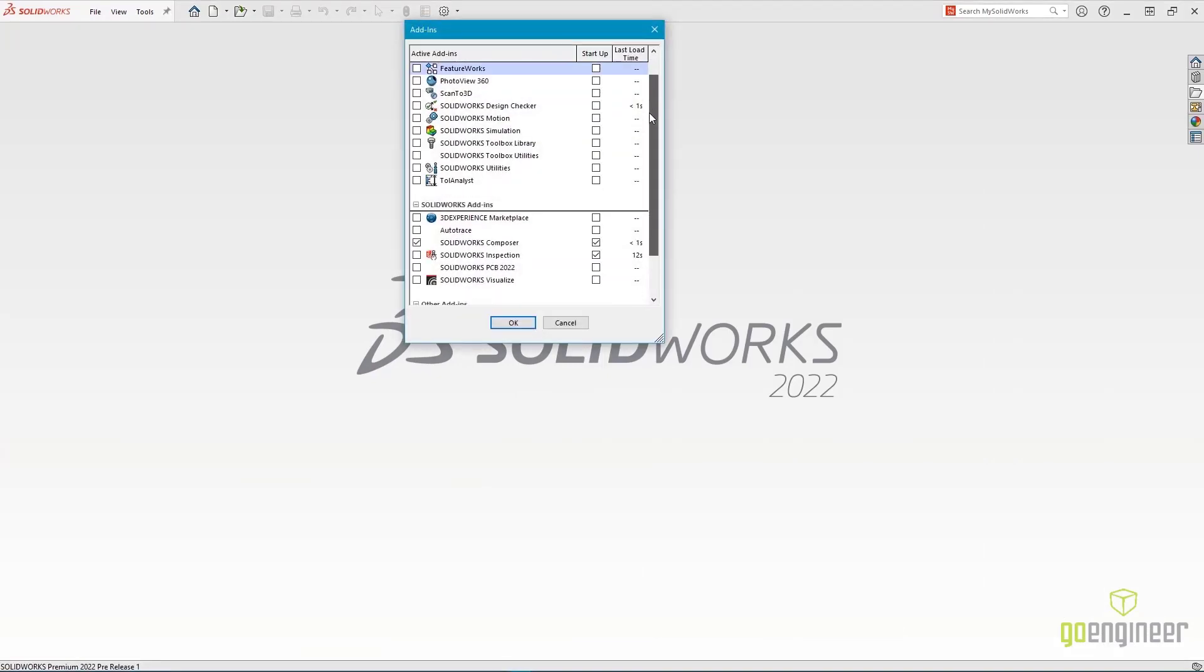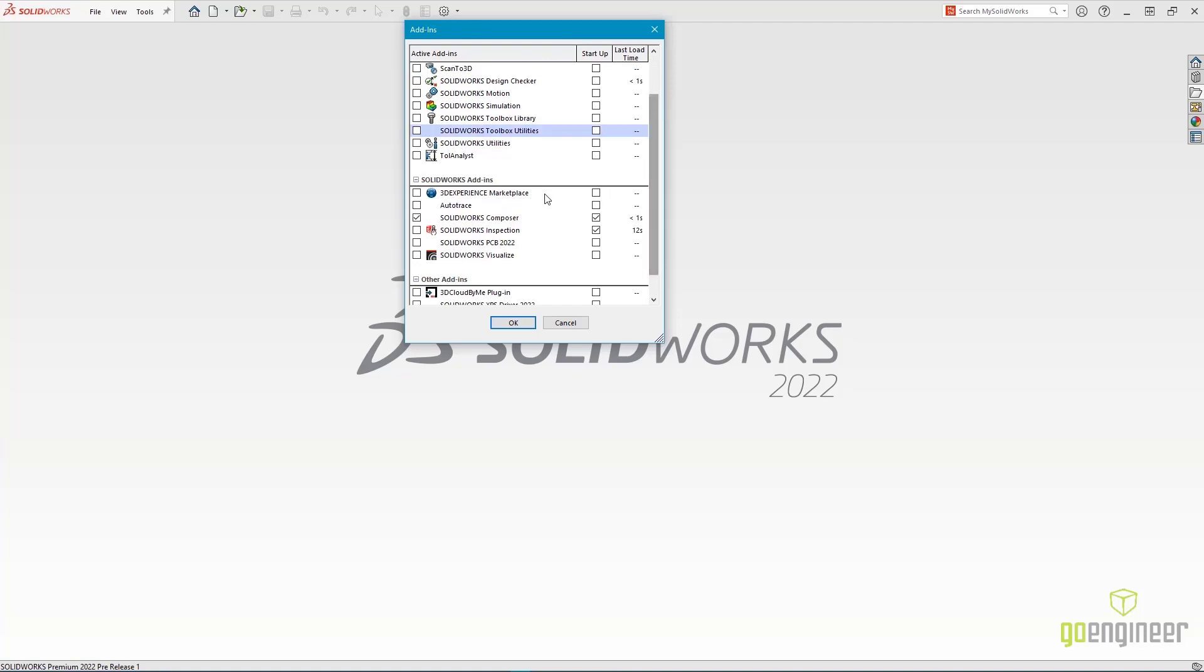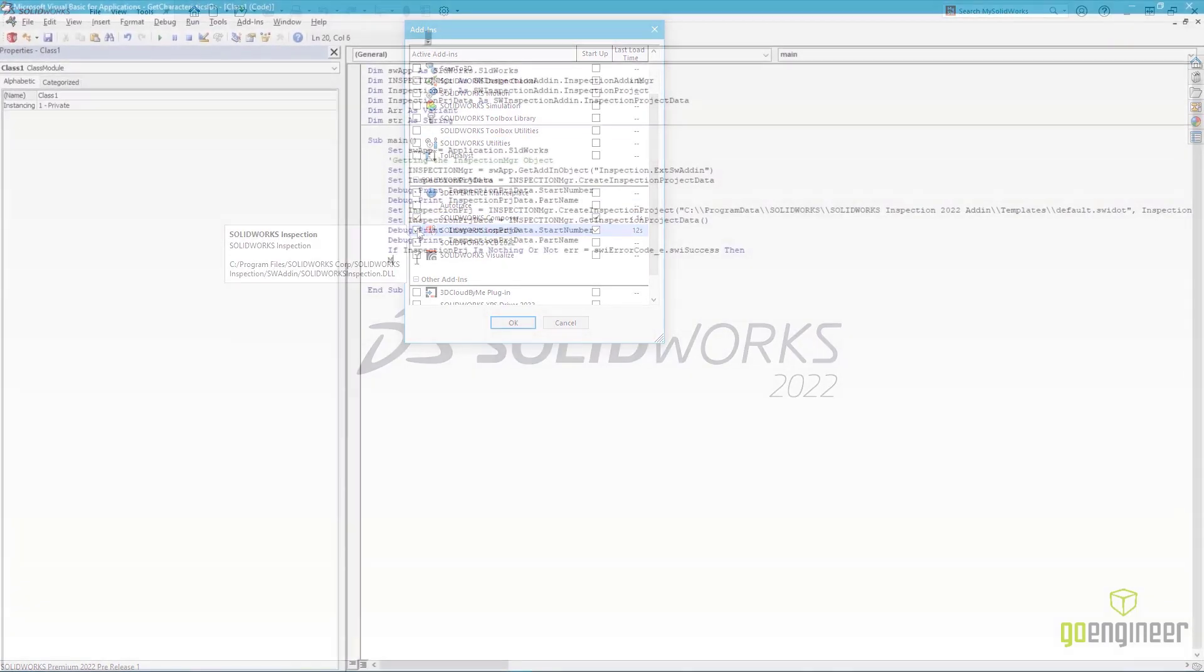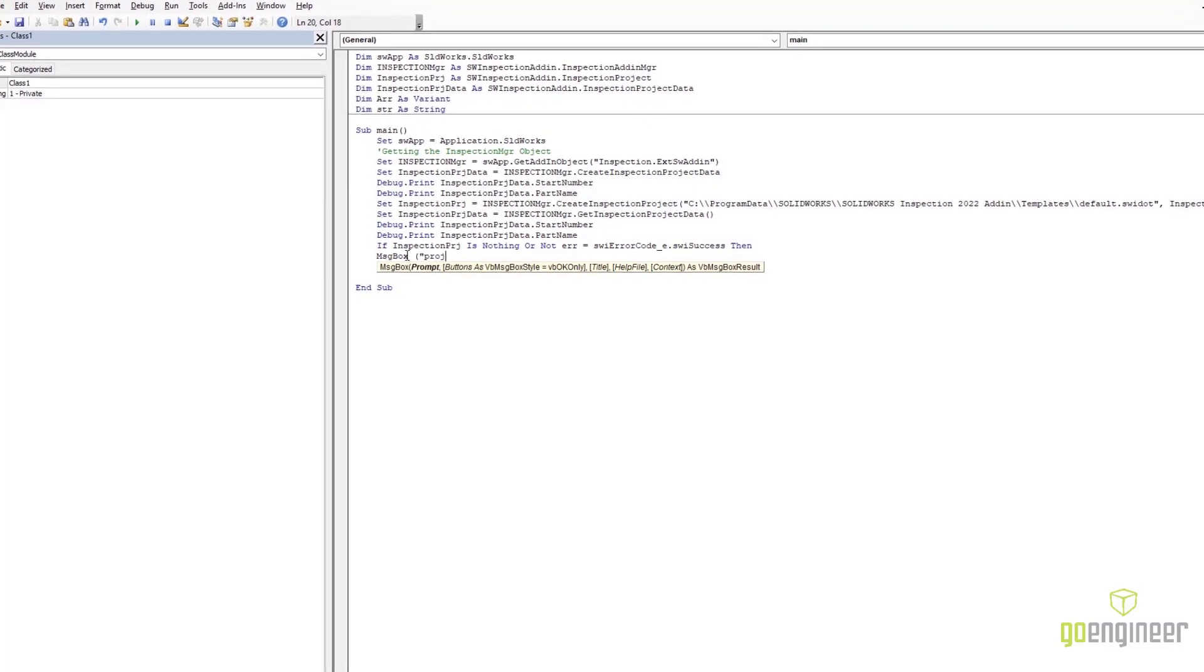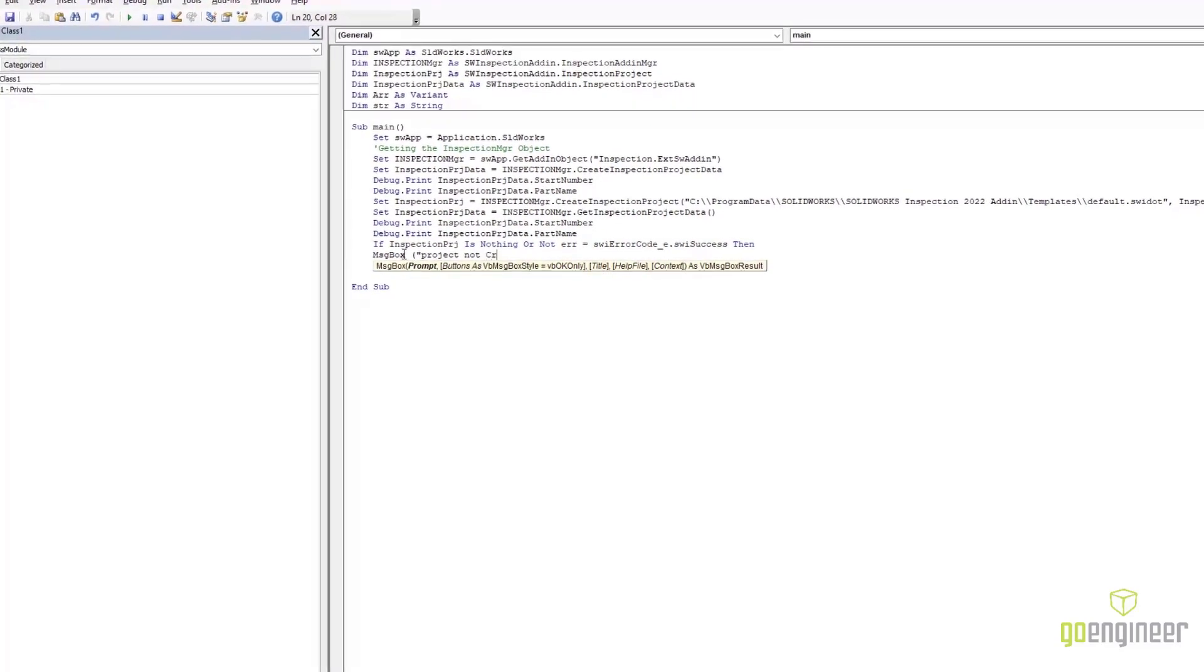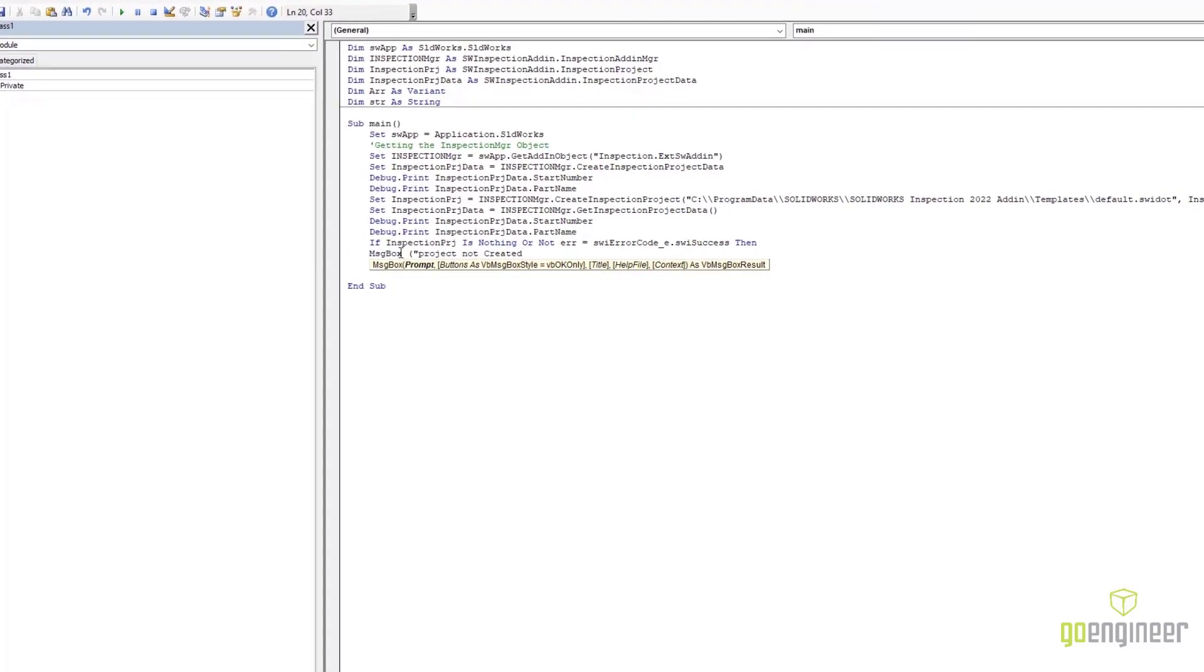SolidWorks Inspection is also available integrated directly into the SolidWorks user interface. And new for 2022 is full application programming interface support.